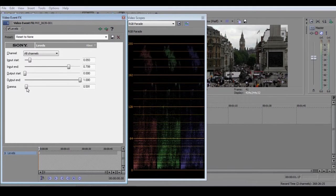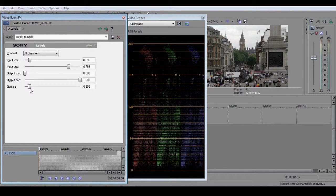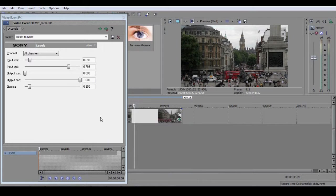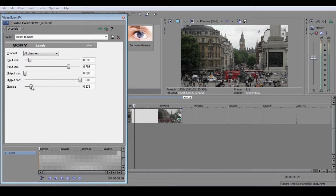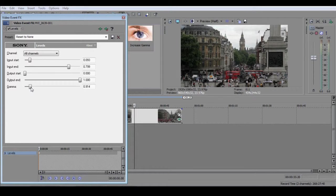Changing the gamma with this setting therefore brightens or darkens the mid-tones. How you use this is much more a question of personal taste than the settings of the black point and white point, which can be precisely fixed using the RGB parade.